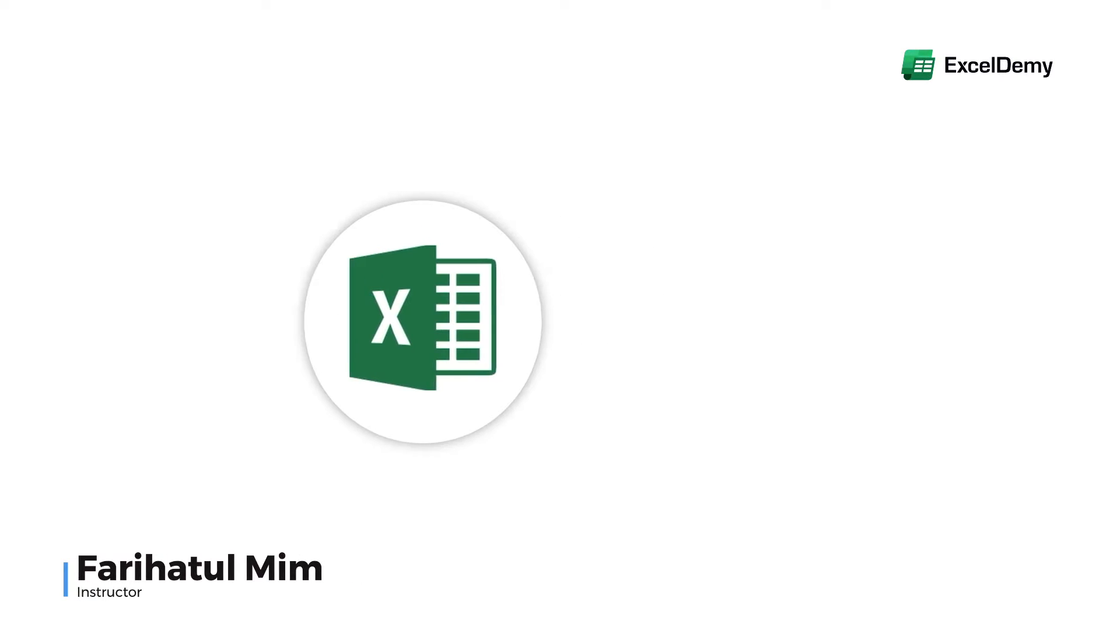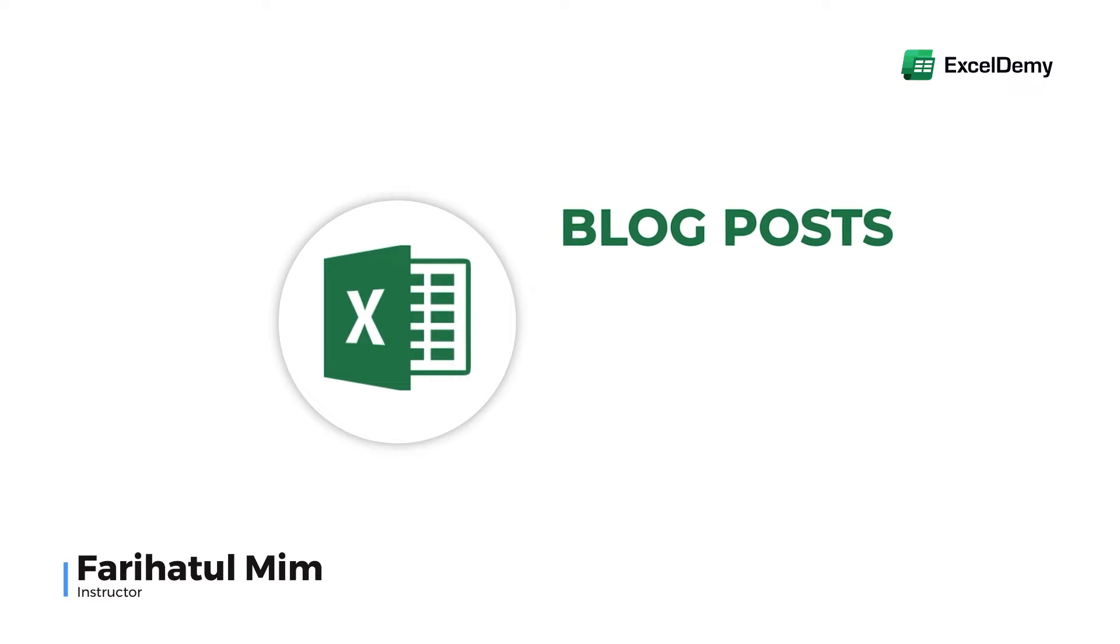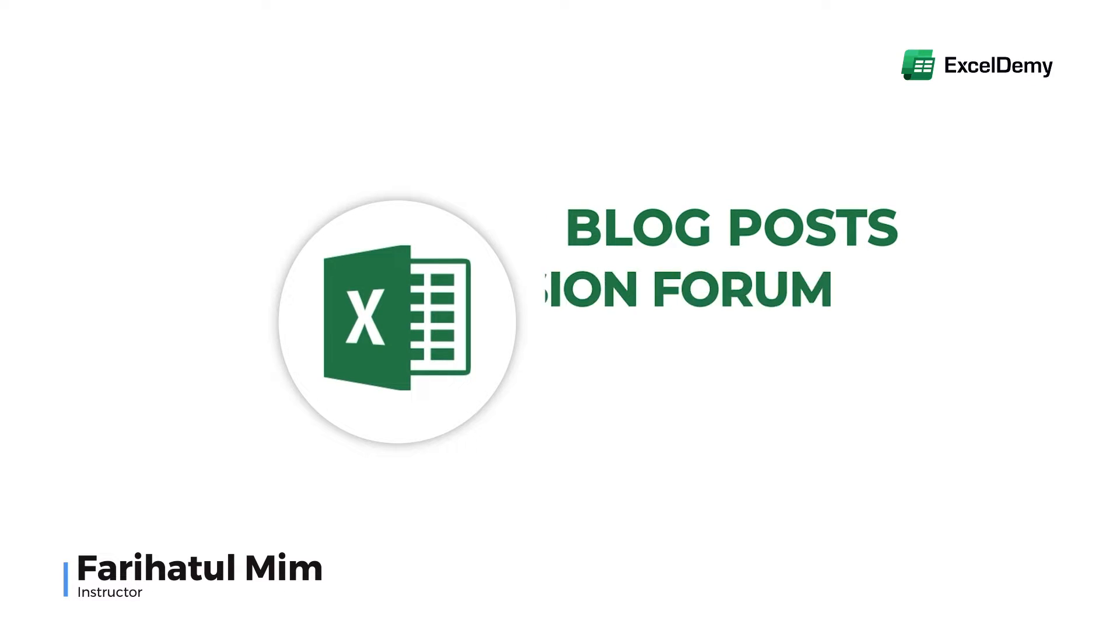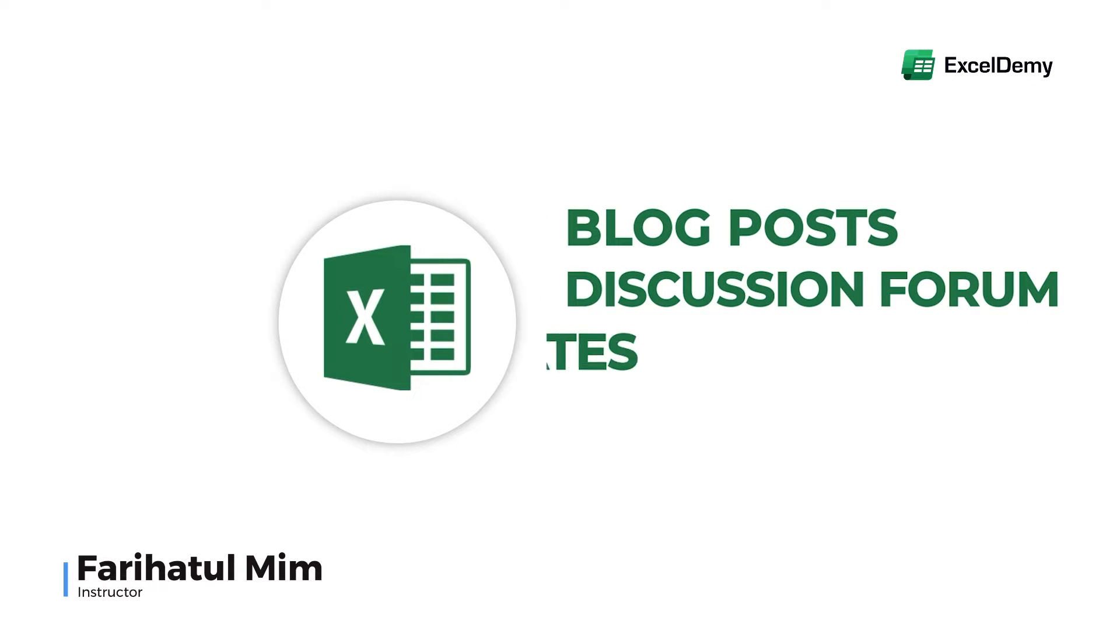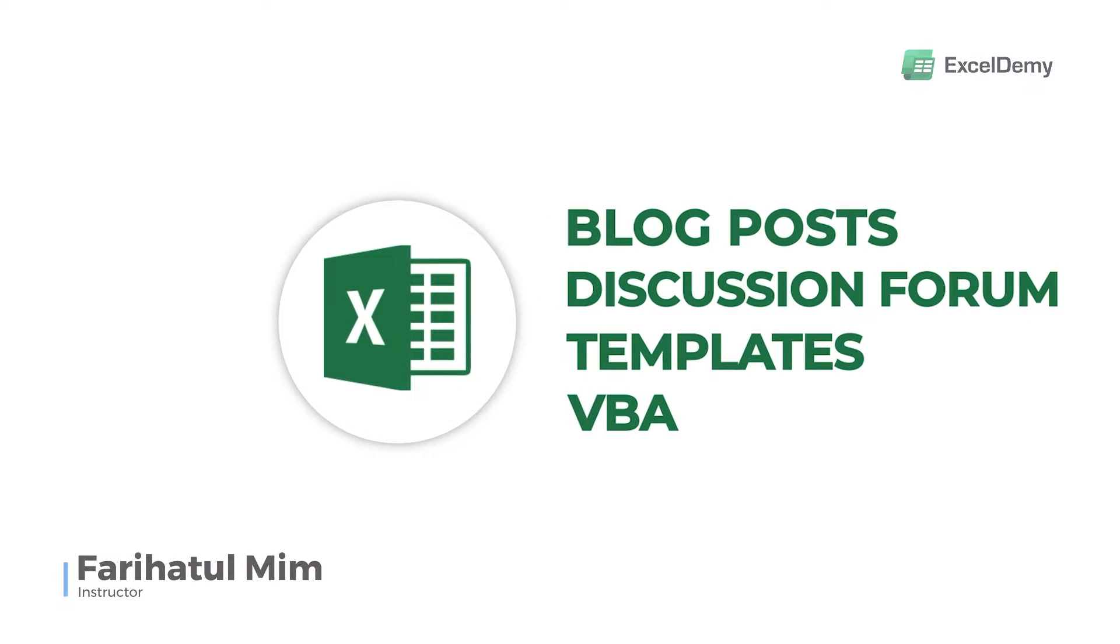Hello there, this is Fariha Tulim from Excel Demi, your one stop for Excel blog posts, discussion forum, templates, and VBA related answers.